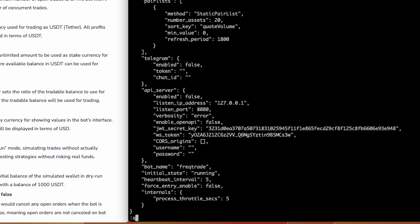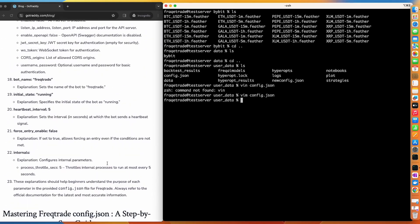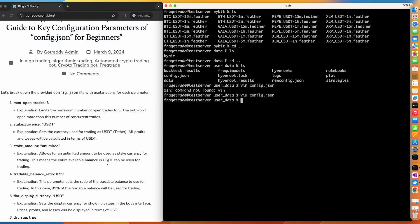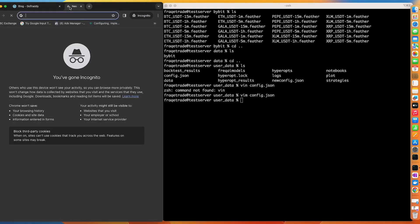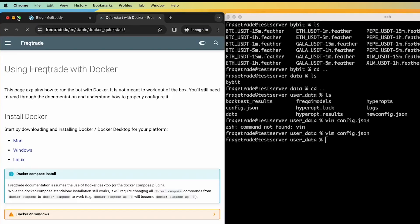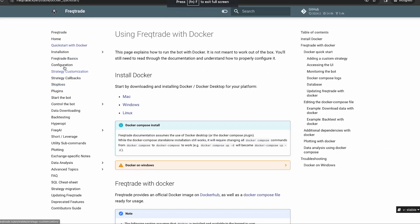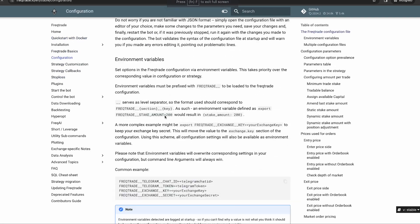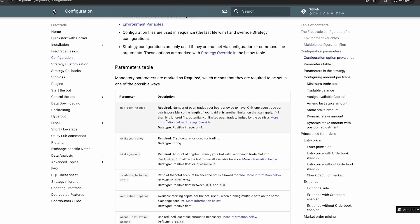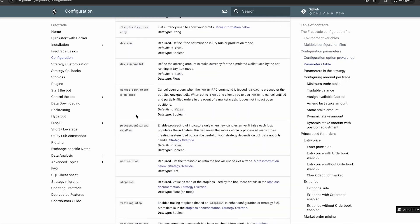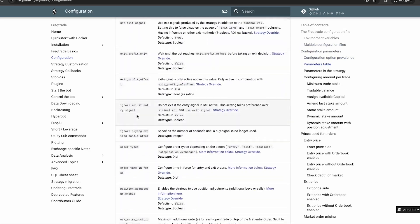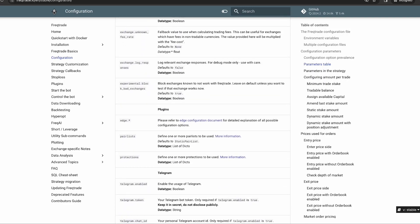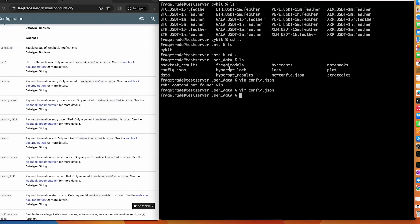These are the basic config parameters. For more details you can check the official Freqtrade documentation or comment below for further explanation. The documentation lists many additional parameters you can reference. In the next video we will explain how to download data and how to do backtesting. See you in the next video — take care and have a nice day!